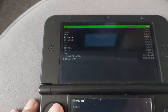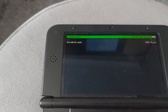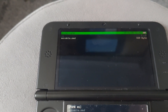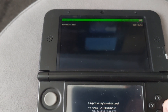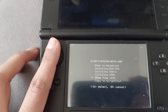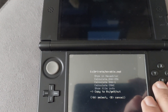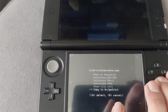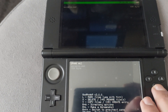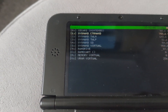Inside the NAND menu, go to 'private' and click it. You'll see movable.seed listed there. Press A on the controller and select 'Copy to gm9out' to copy that file. Once done, press B to go back.